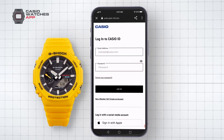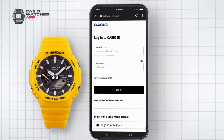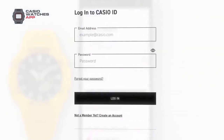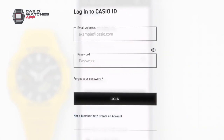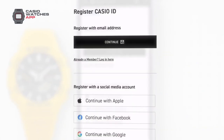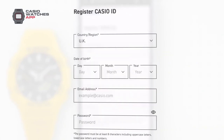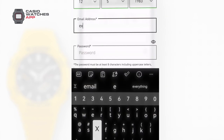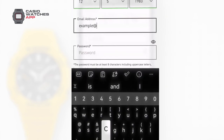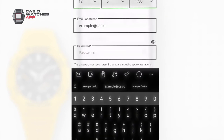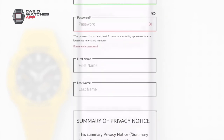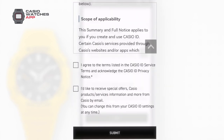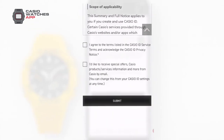If you don't have a Casio ID account, simply create one by entering your information with an email address and password of your choice. Once you've completed setup via the confirmation email, you'll be able to log in and get started.